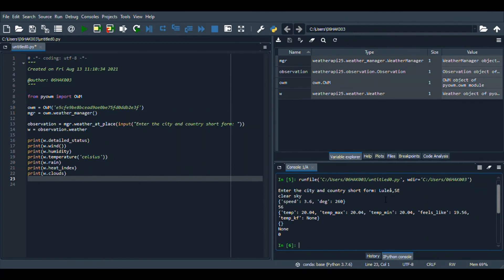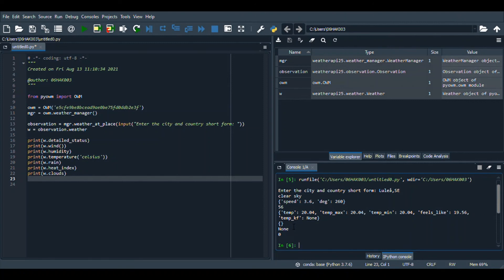And now it is giving me the correct answer. The detailed status is it's clear sky, the wind is this much, the humidity is this much, the temperature is this much, rain is I guess none, and heat is none and clouds are none. So let me just check if this temperature is correct with the temperature that is now on my phone on the weather app. It is correct, it is the correct temperature.